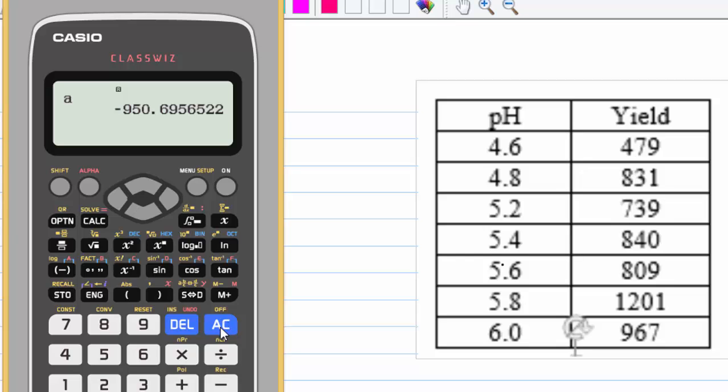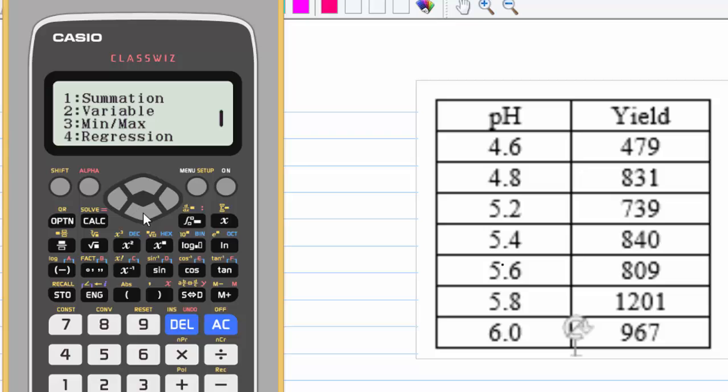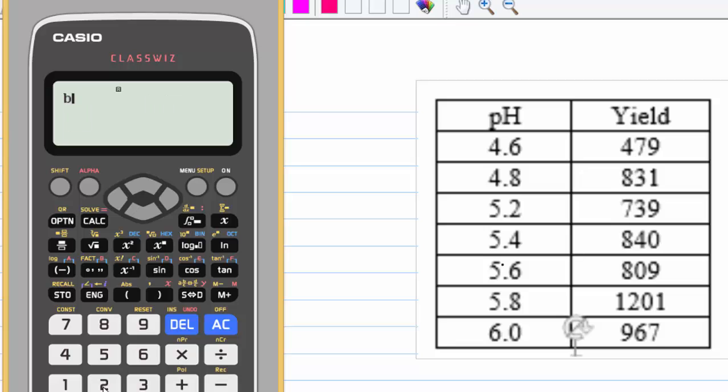If you want to know the value of b, you press AC again, then option, 4 for regression, then b, 234.78.